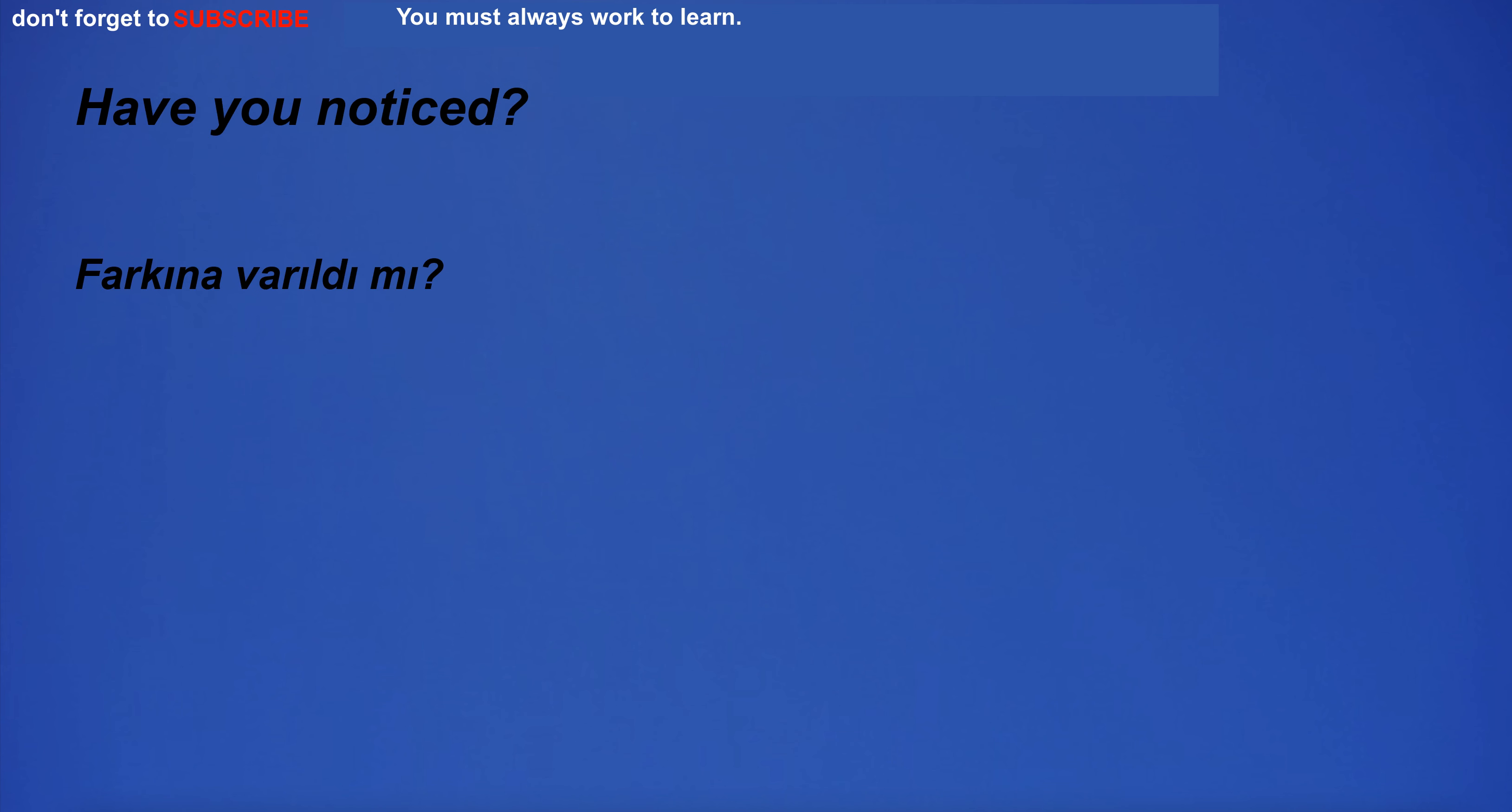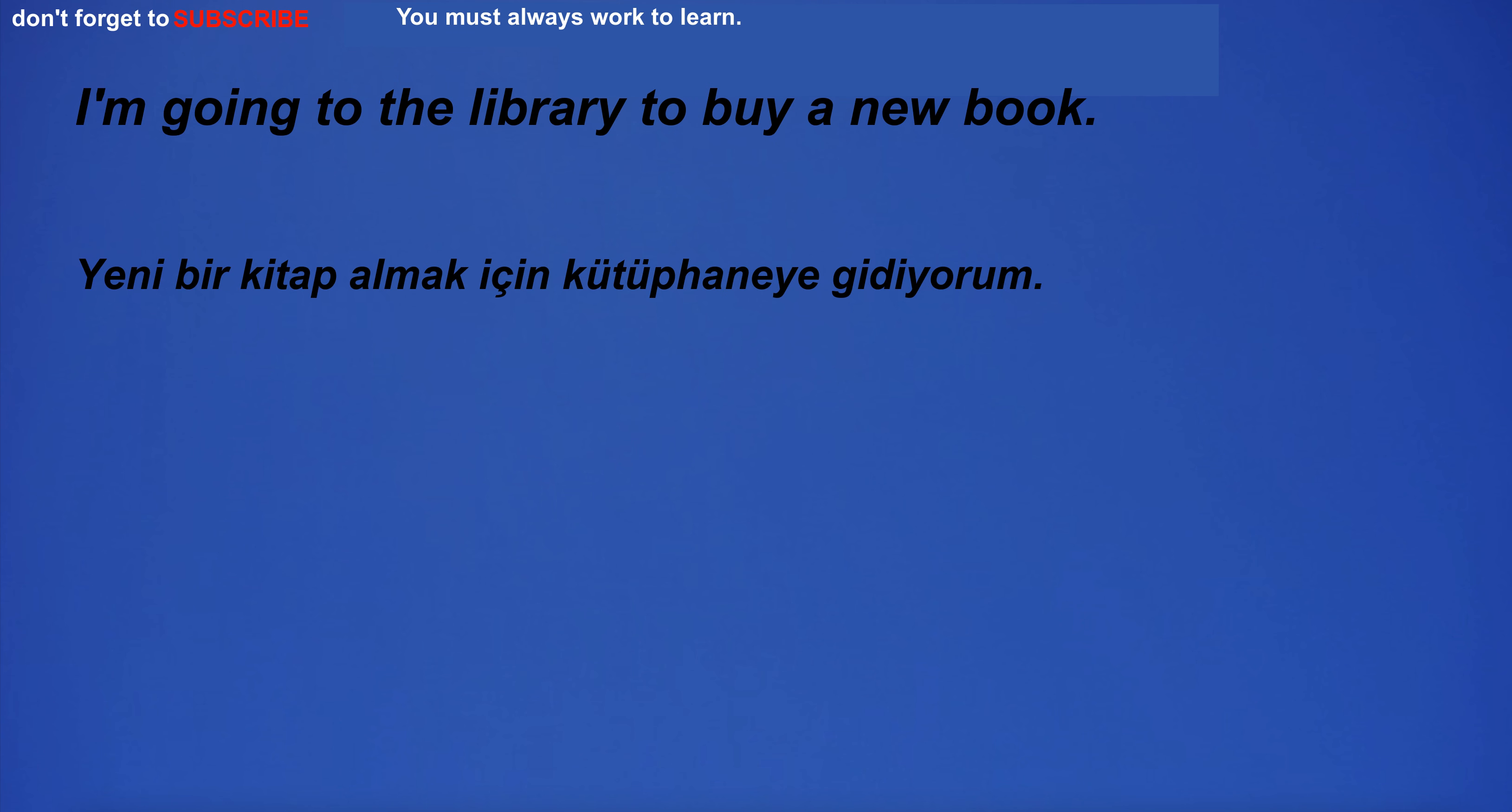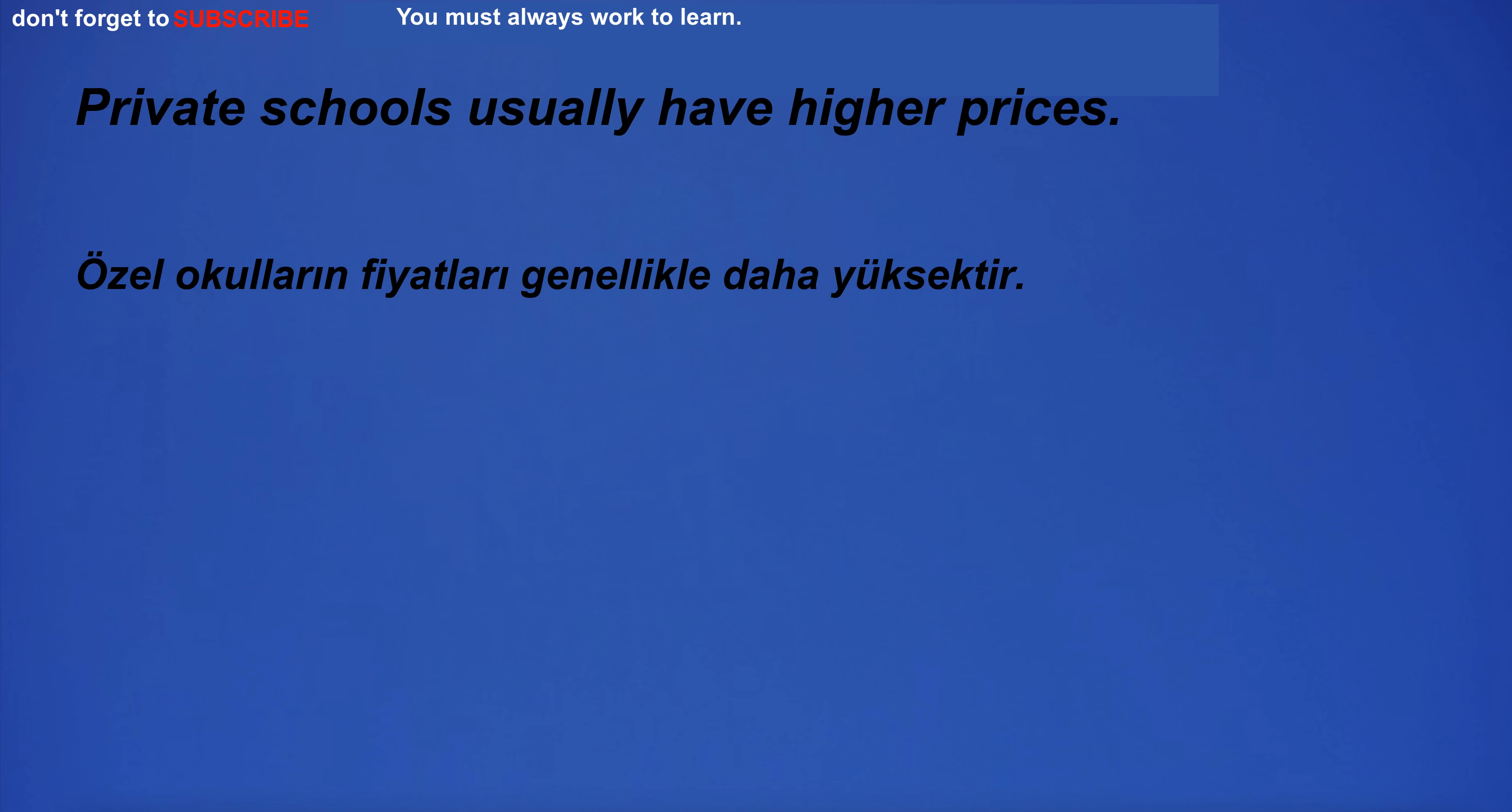The practice of politics is a popular way to gain power. Have you noticed? Sorry, we don't have room available. I'm going to the library to buy a new book. I have too much wisdom. Private schools usually have higher prices.